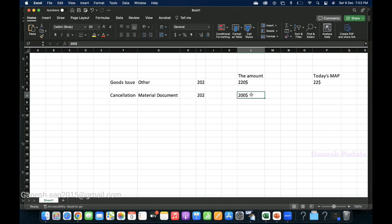Based on the business requirement, if you want today's price, don't cancel the material document — go for goods issue other and use movement type 202. With this approach you have the flexibility to input whatever quantity you want to receive. During cancellation, you don't have that flexibility; you have to cancel the whole document, and if you need any adjustments you have to post again.